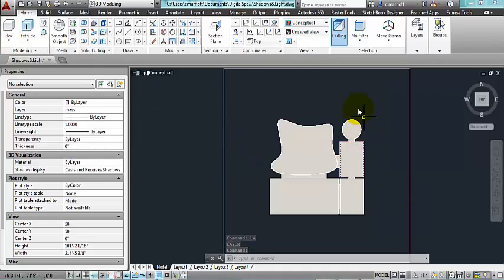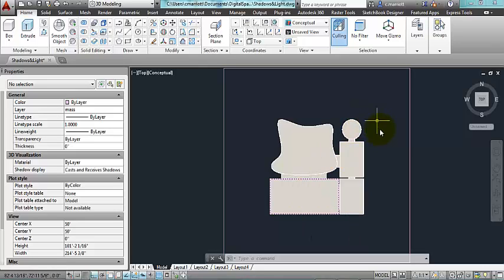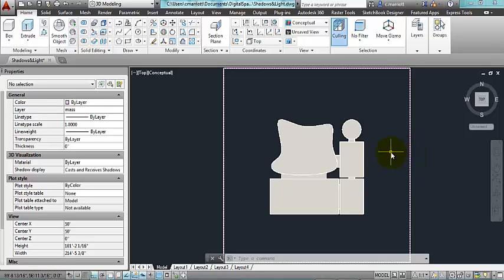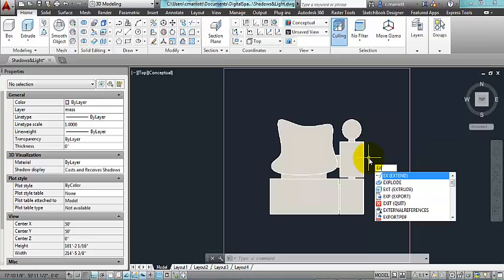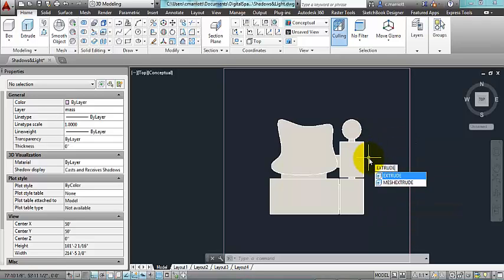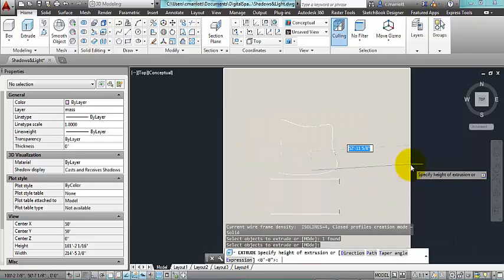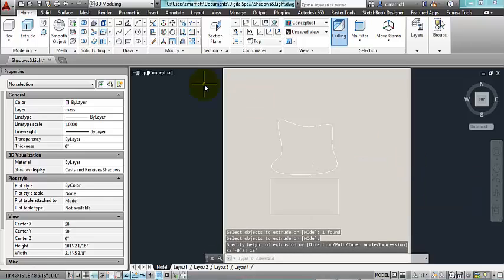Now these are all going to be rooms, and right now they're solids. So in order to make those into spaces, what I'm going to do is make this a solid and then subtract these elements from this bigger solid. So I'm going to extrude, and you can type this or select this from the ribbon, this outer box, and I'm also going to make that 15 feet high.